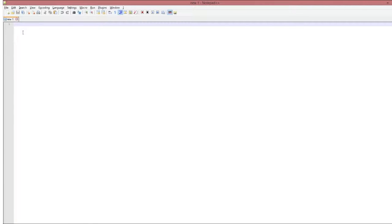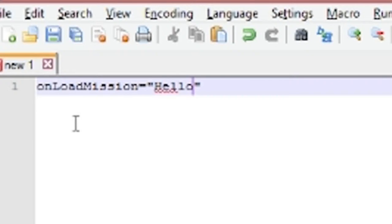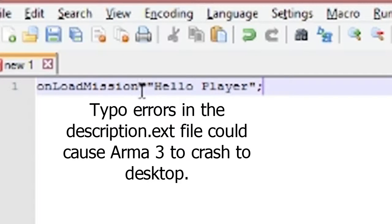Start at the very top and type in onLoadMission — all one word — equals quotes. Notepad++ will give you double quotes automatically. Then type whatever you want your message to say; for this one we'll type 'Hello Player'. Make sure you end it with a semicolon. Double-check there are no typos, that you have proper quotes and not some other symbol, and that you have a semicolon and not a comma.